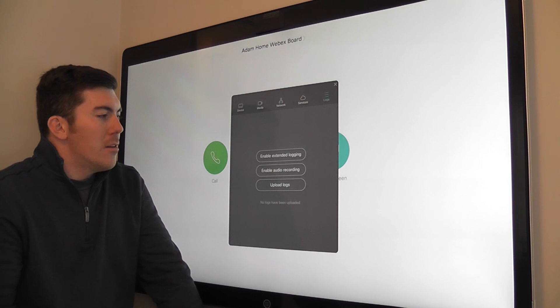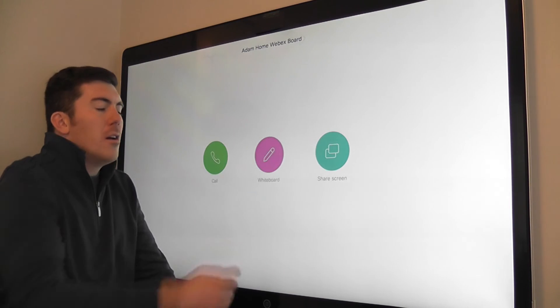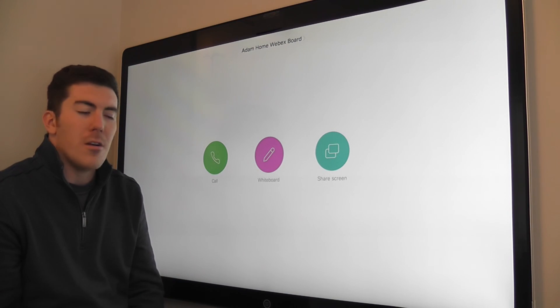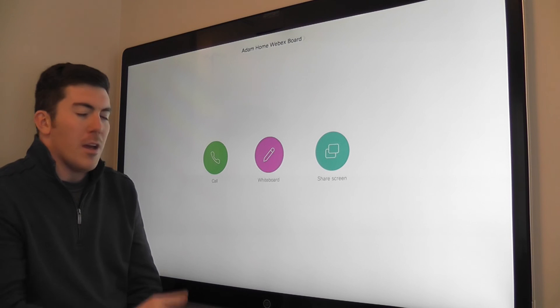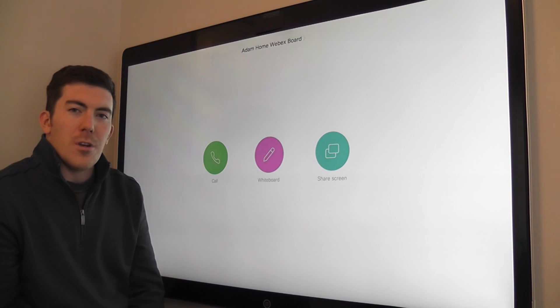Last but not least, to close this window, you simply hit the X in the upper right hand corner and we're taken back to our home screen.